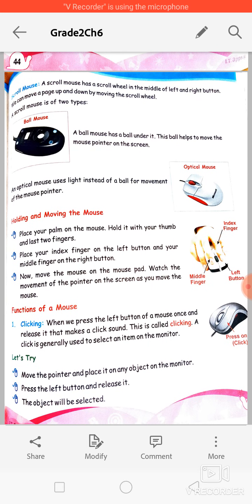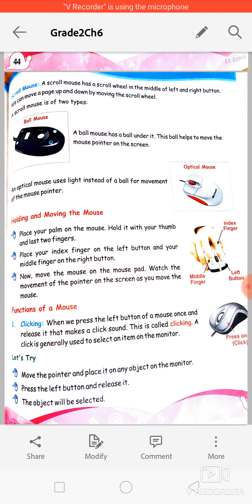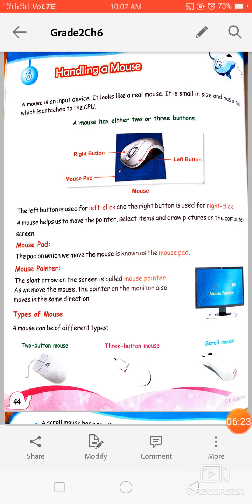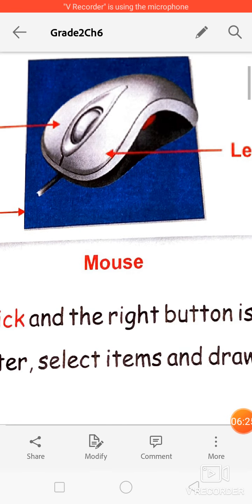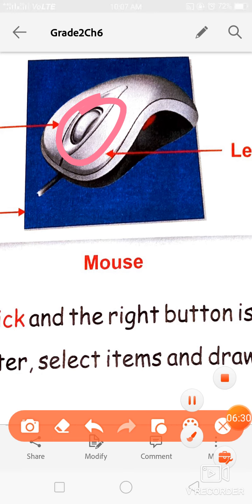Now let's talk about the scroll mouse. A scroll mouse has a scroll wheel in the middle of the left and right buttons. We can move a page up and down by moving the scroll wheel. As shown in the picture, the round-shaped wheel in the center is called the scroll wheel or scroll bar.